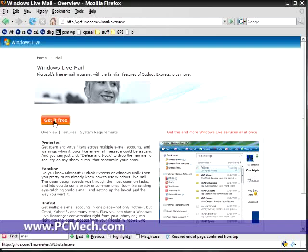You will be taken directly to the Windows Live Mail download page. You can left-click Get It Free, the big orange button. It will download an executable file which you can execute and install the software. The software is completely free. It doesn't cost a thing.